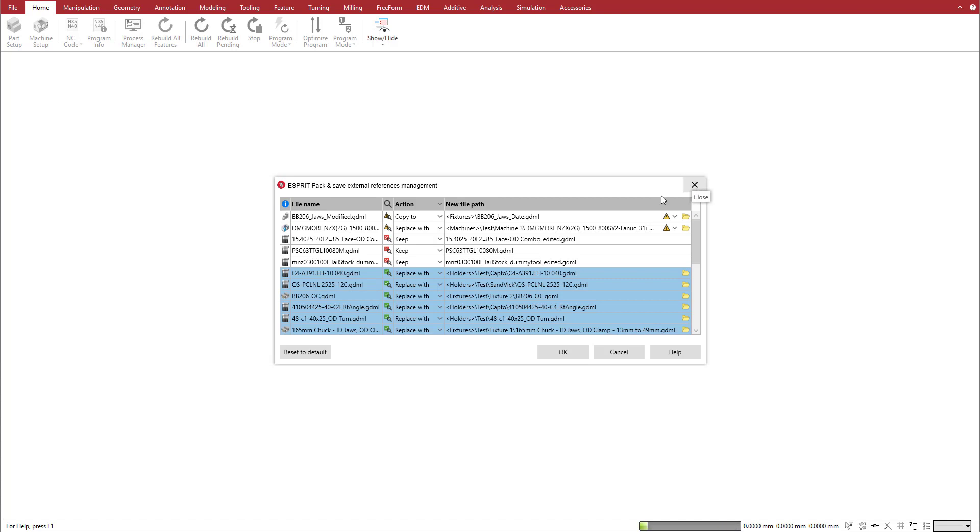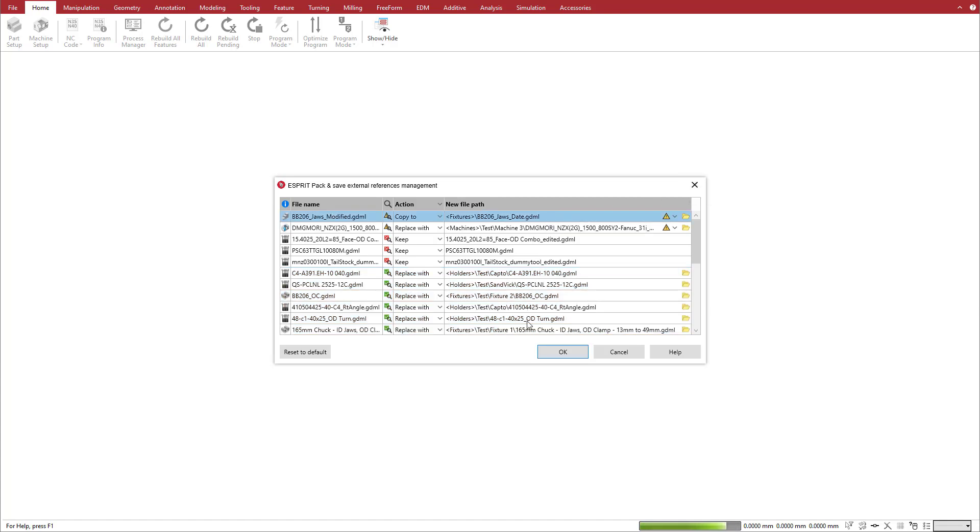Now that we have selected and verified all of the file actions, we click OK to open the file. Esprit carries out the selected actions and opens the file using the reference files we chose.